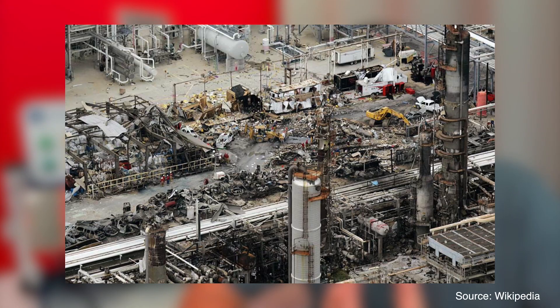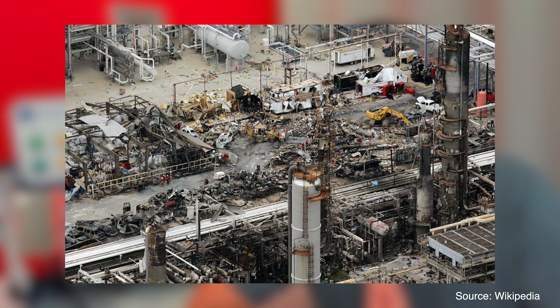That afternoon, a single toxic cloud escaping from a piece of equipment that should have been retired years ago found its spark. In the instant the cloud ignited, it didn't just cause an explosion. It tore apart a corporate culture,